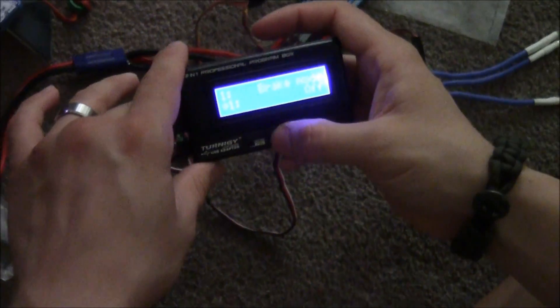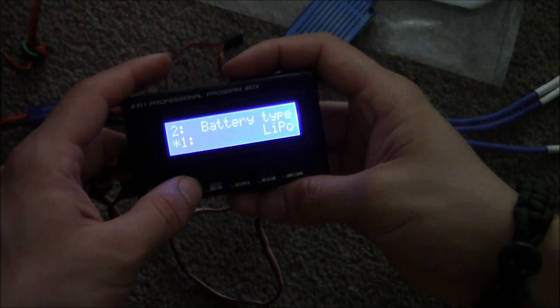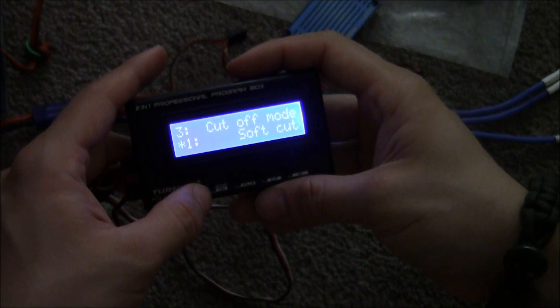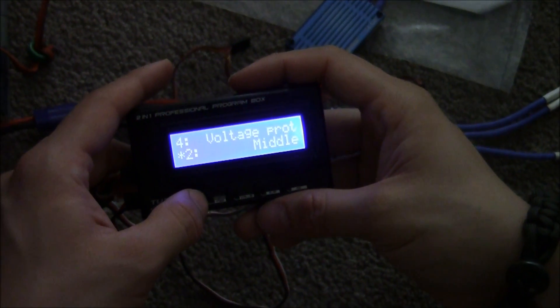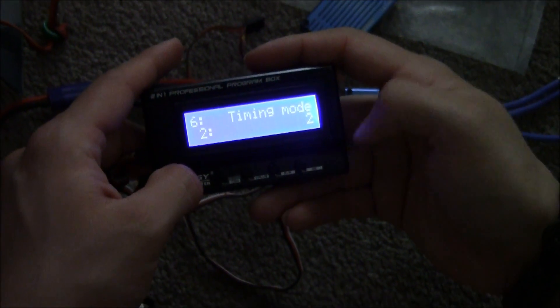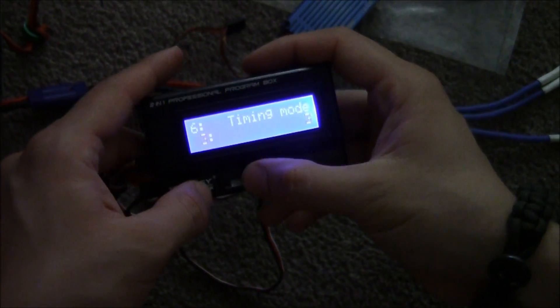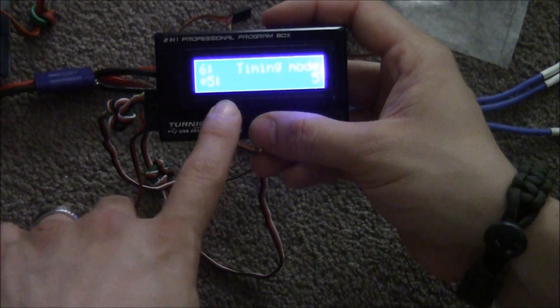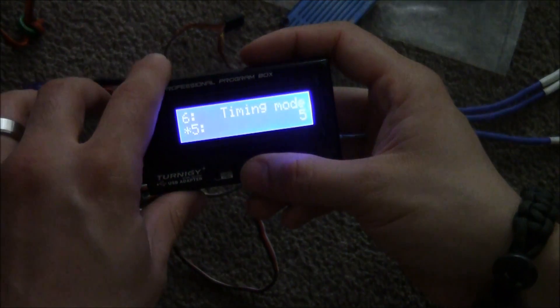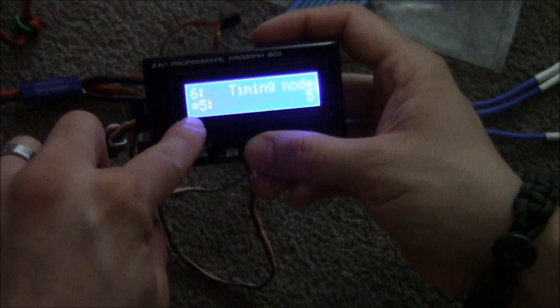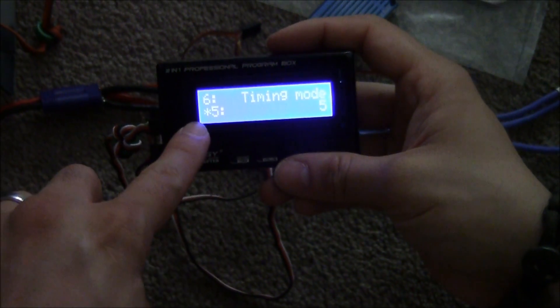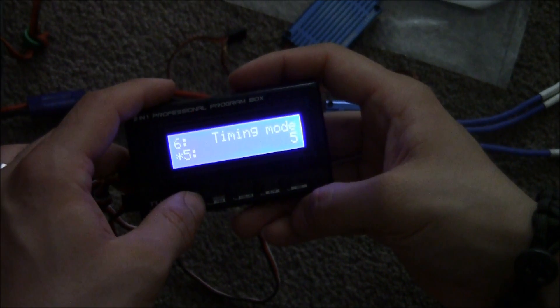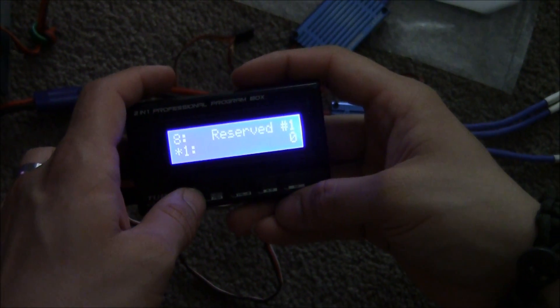Then we go to valid item: brake mode off, battery lipo, soft mode cutoff, soft cutoff voltage middle. Timing, we're going to go to value. Five is the middle timing, medium timing. We're going to keep it at five, that's also the default timing. If we need to reprogram it later, we'll go ahead and reprogram it. Governor off.